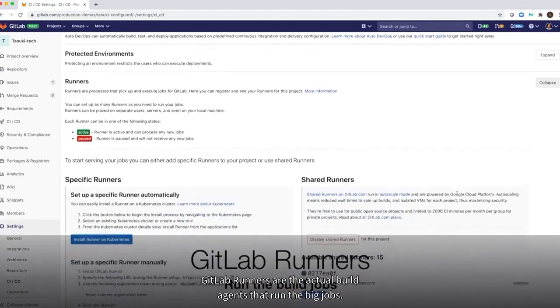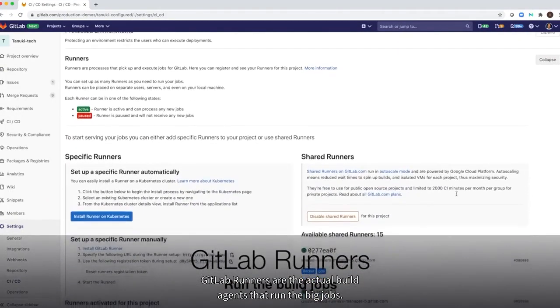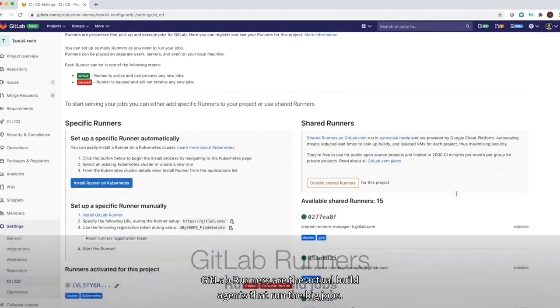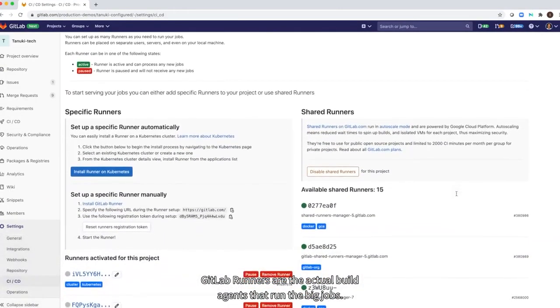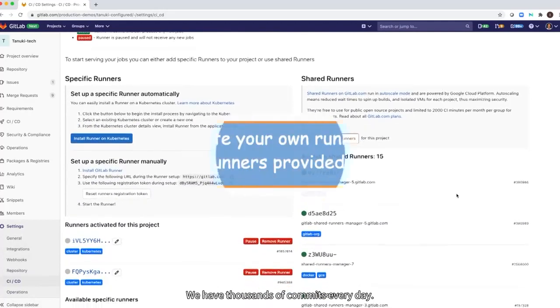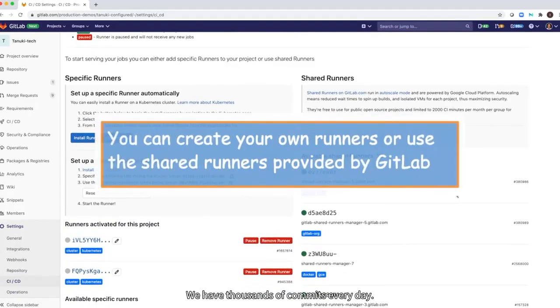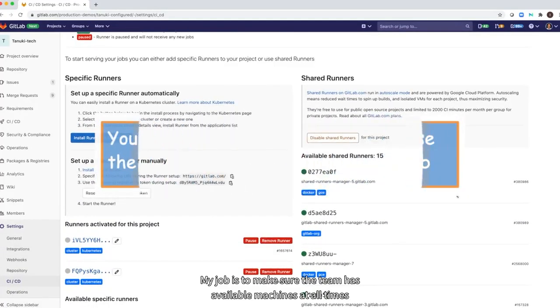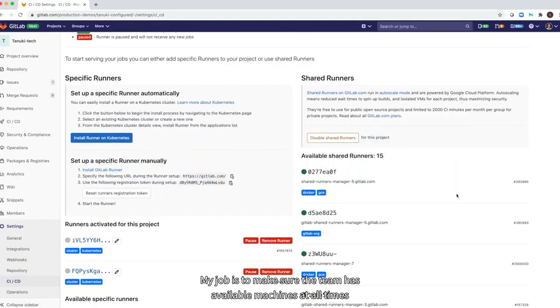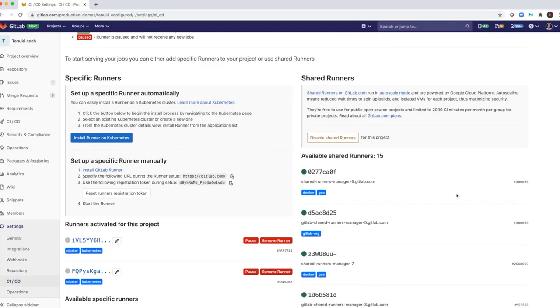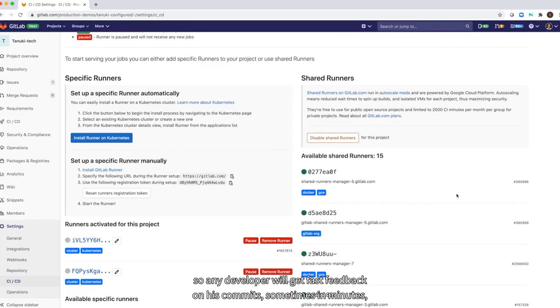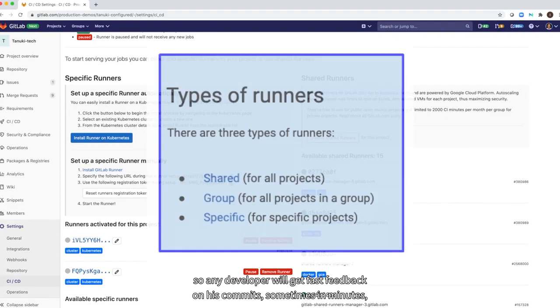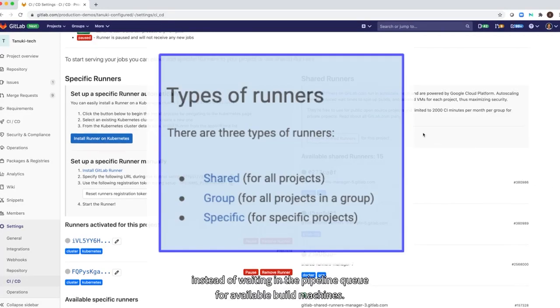GitLab runners are the actual build agents that run the build jobs. We have thousands of commits every day. My job is to make sure the team has available machines all times so any developer will get fast feedback on his commits, sometimes in minutes instead of waiting in the pipeline queue for available build machines.